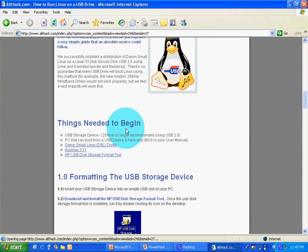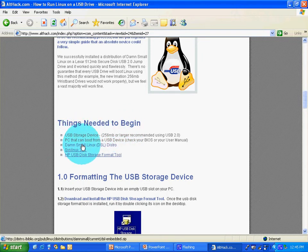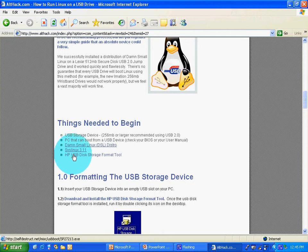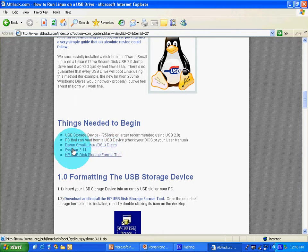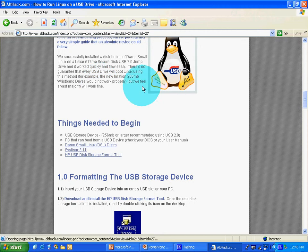We need Damn Small Linux. You need syslinux and HP disk storage. If you want to run Linux on your Windows, download syslinux.